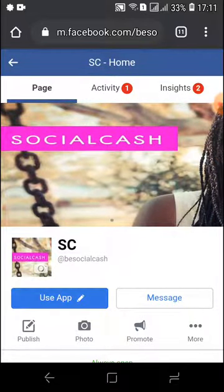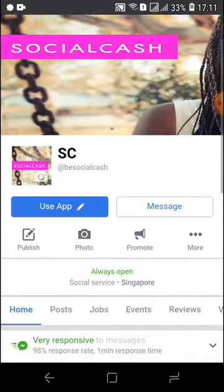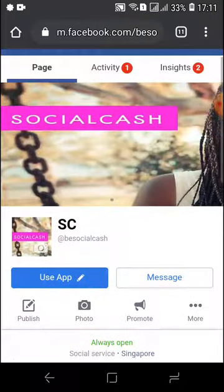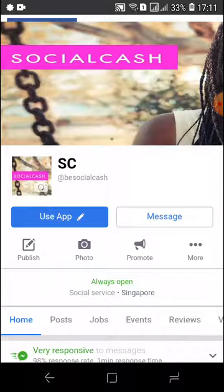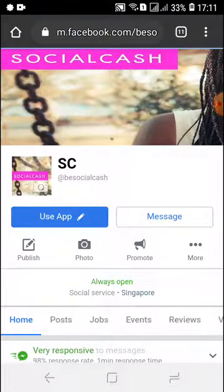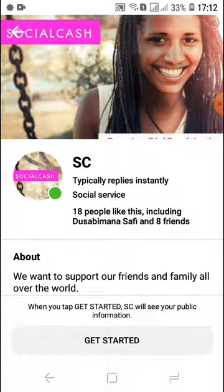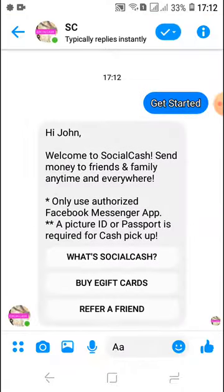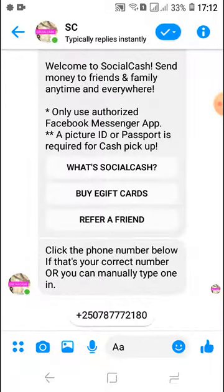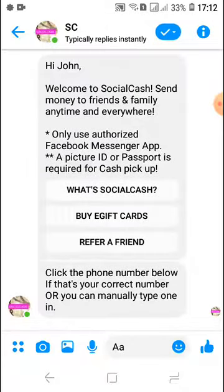I'm on the main Social Cash Facebook page, and this page is going to be used to send the message. So we're going to click on 'Message' here. We're going to open up the Social Cash Facebook Messenger app and click on 'Get Started.' This allows us to see various options — what Social Cash you can buy, gift cards, and you can refer a friend.